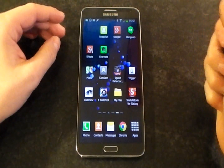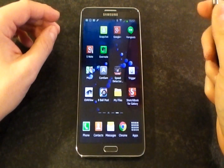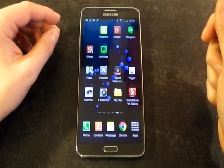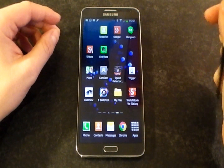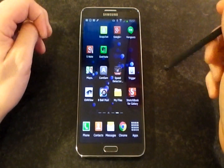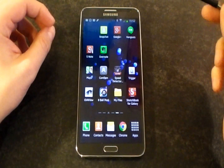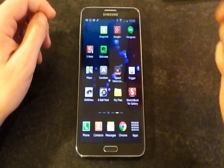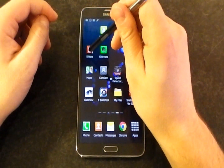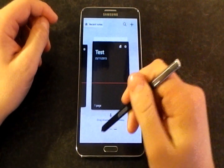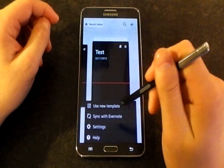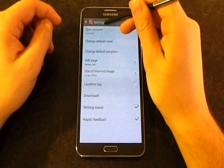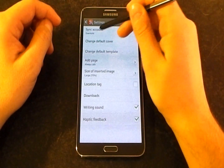We're going to have a quick look at integration between S Note and Evernote on the Samsung Galaxy Note 3. If you want to get your S Note and Evernote syncing together, the first thing you need to do is go into your S Note and go into your settings. In here you have an option to sync account.